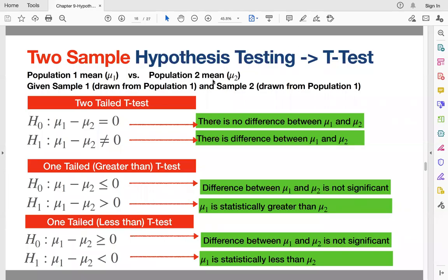This video is going to go over how we can do two-sample hypothesis testing in R. In the previous example, I showed how we can do a one-sample t-test in R, and the reason we did that was because we were trying to compare the population mean against a constant value. In this video, we are going to see how we can compare two different populations, more specifically their means.